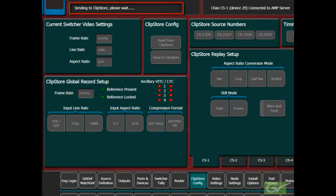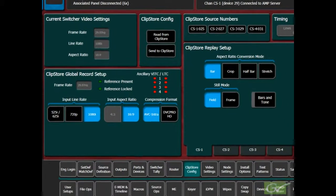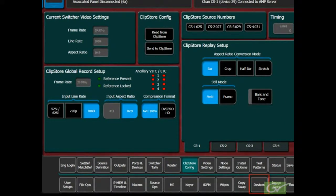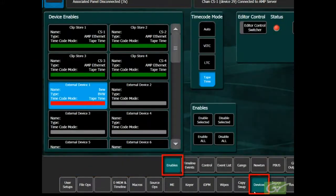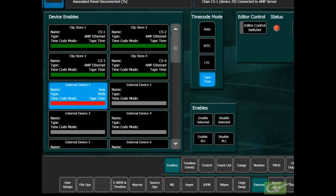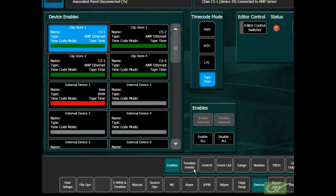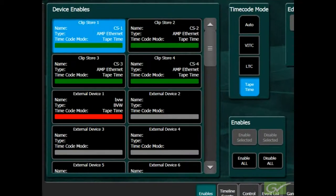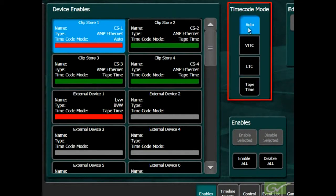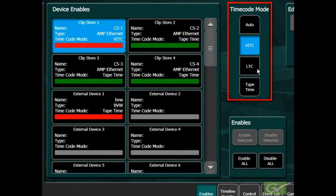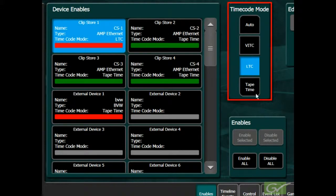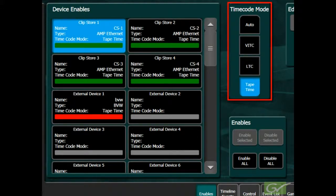The timecode menu of the ClipStore channels is set in the Devices Enables menu. For each ClipStore channel, the timecode can be set to either Auto, VITC, LTC, or Tape Time. Tape Time is the default.